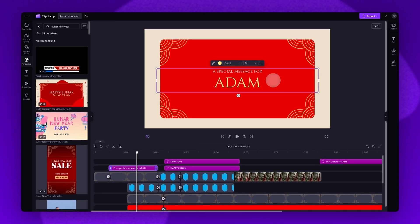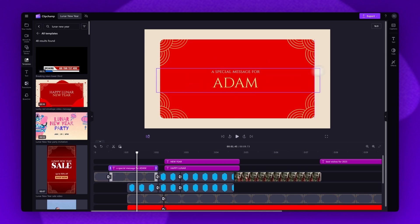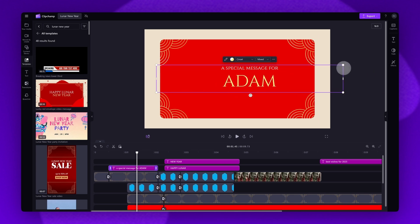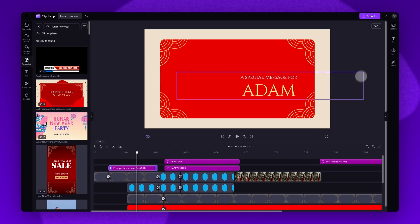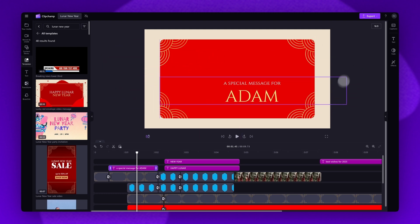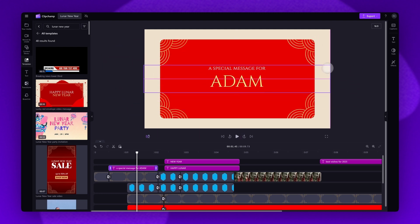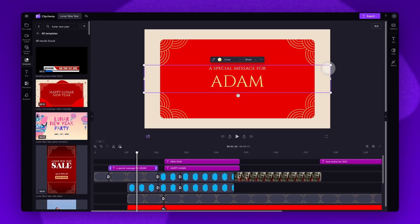If you need to you can adjust the size and placement of the text. Just drag the corners of the text in or out to make it bigger or smaller and then move it around freely anywhere on the video preview until you're happy with the way it looks.